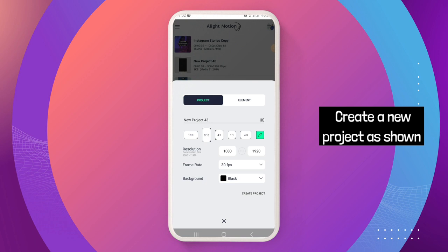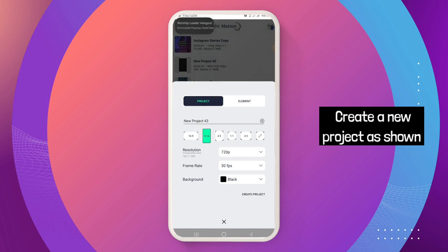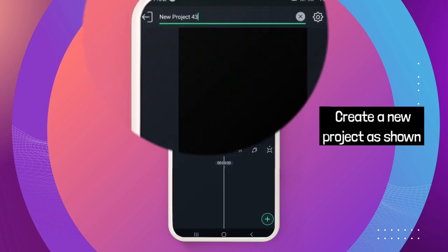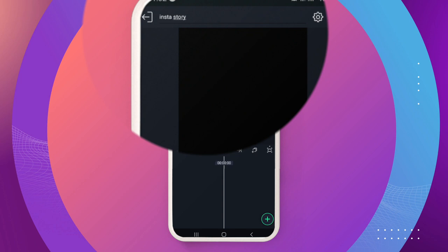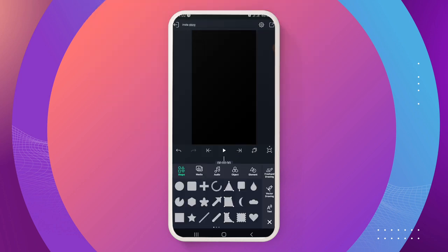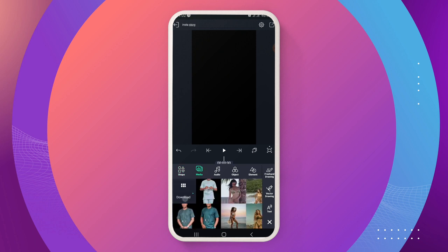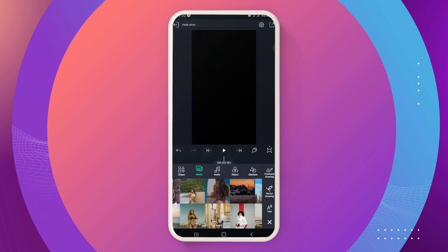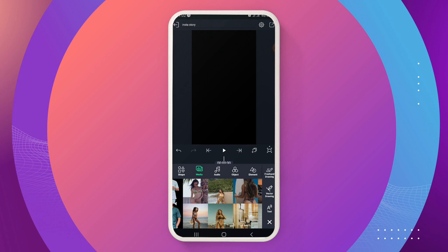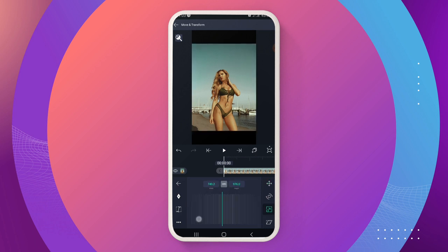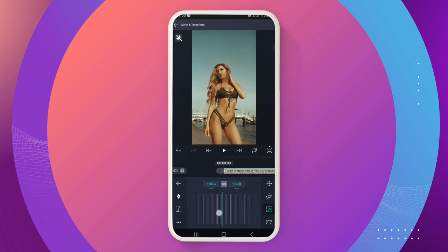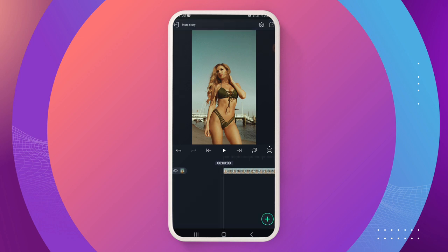Okay guys, here we are in Light Motion. So let's create a composition — we're going to name this 'instastory'. That's the name of our project. Now we're going to bring in our image. I have some that I downloaded, so you can use any image you want. I think the best option is to just scale it up like so — yeah, I think this works.